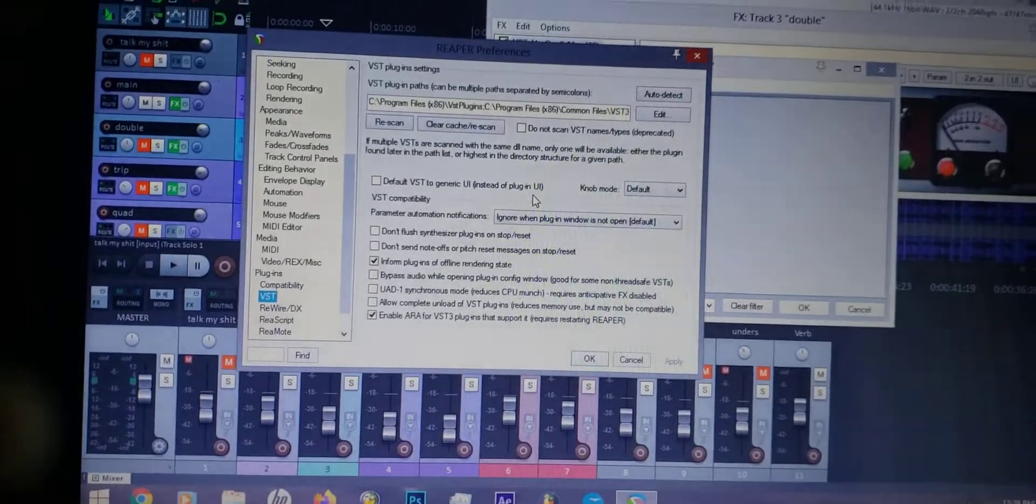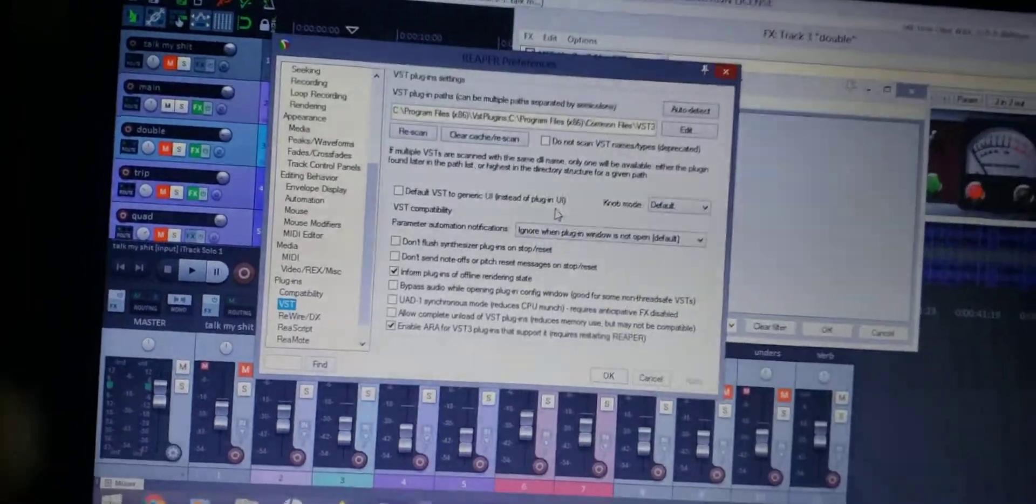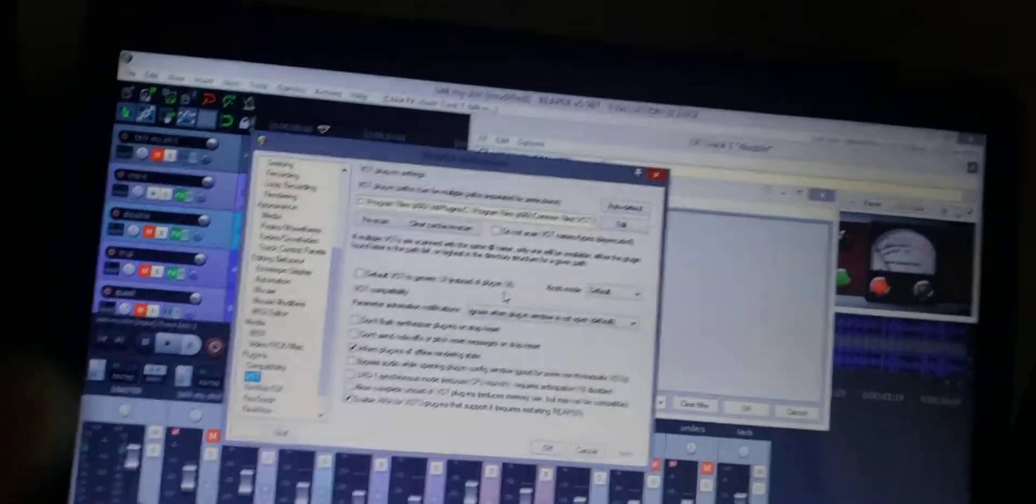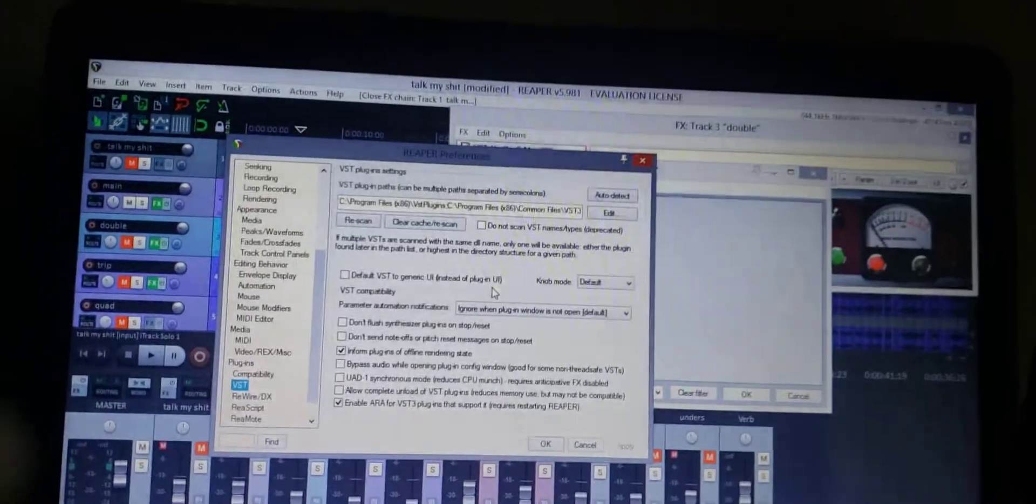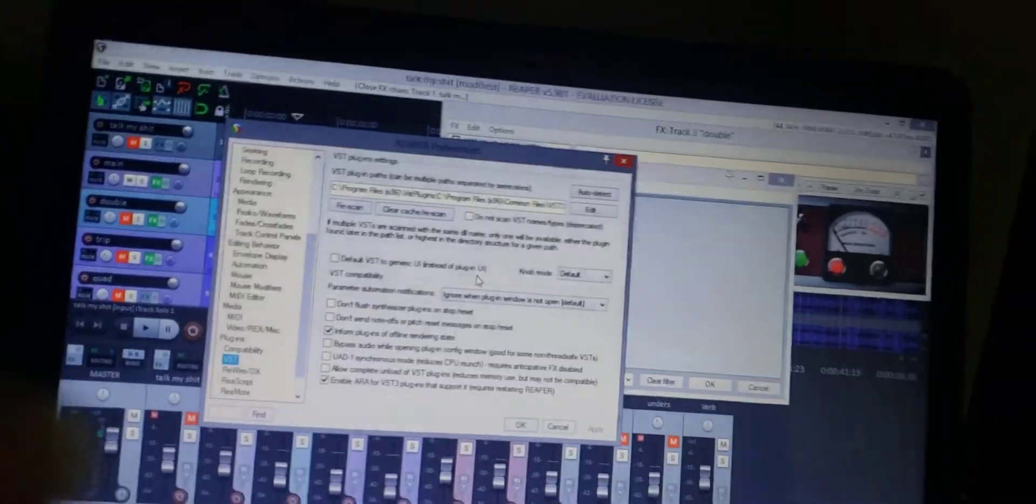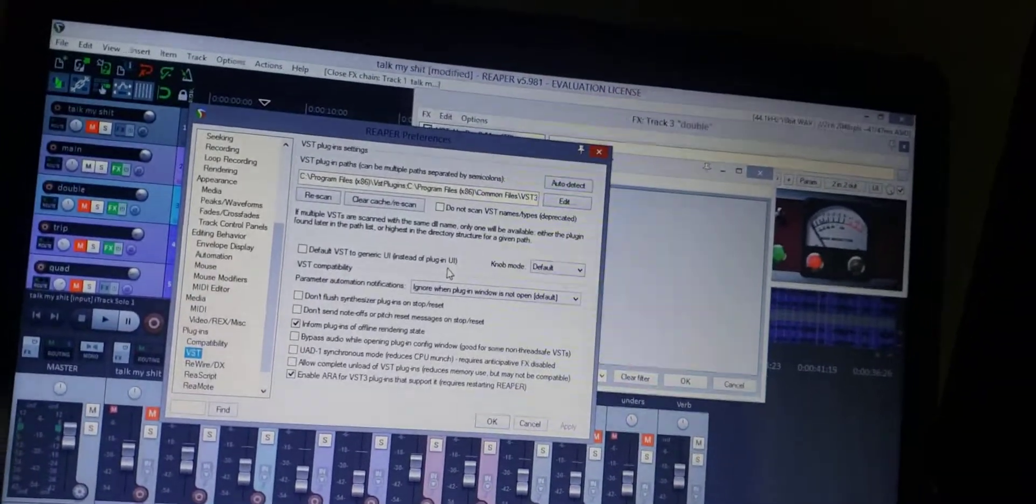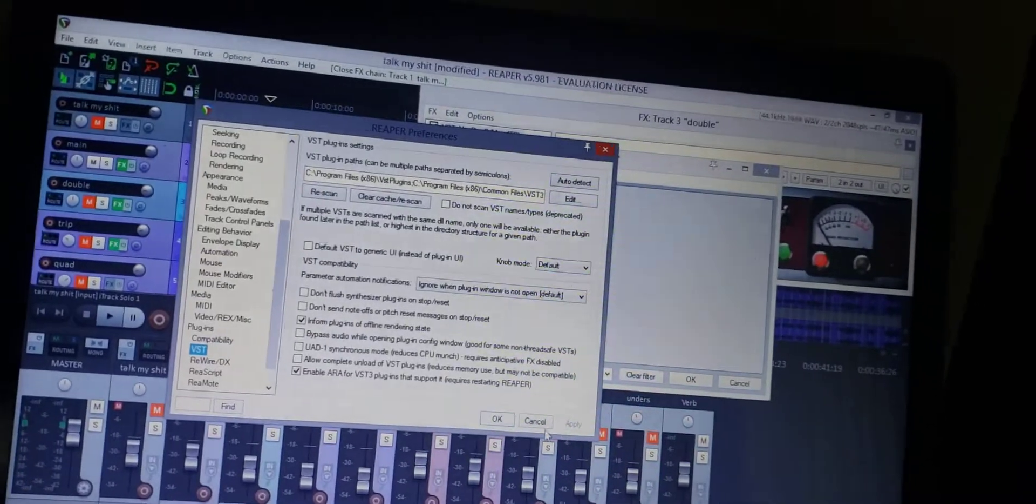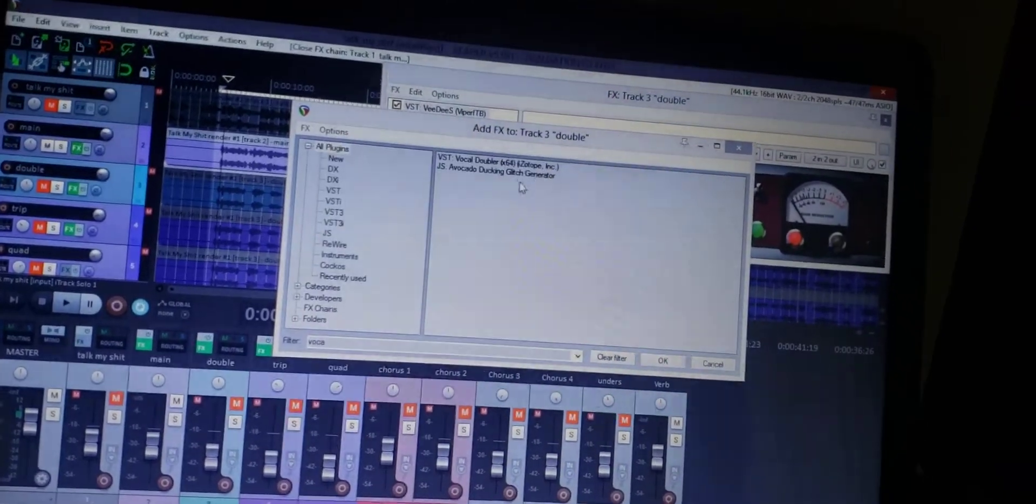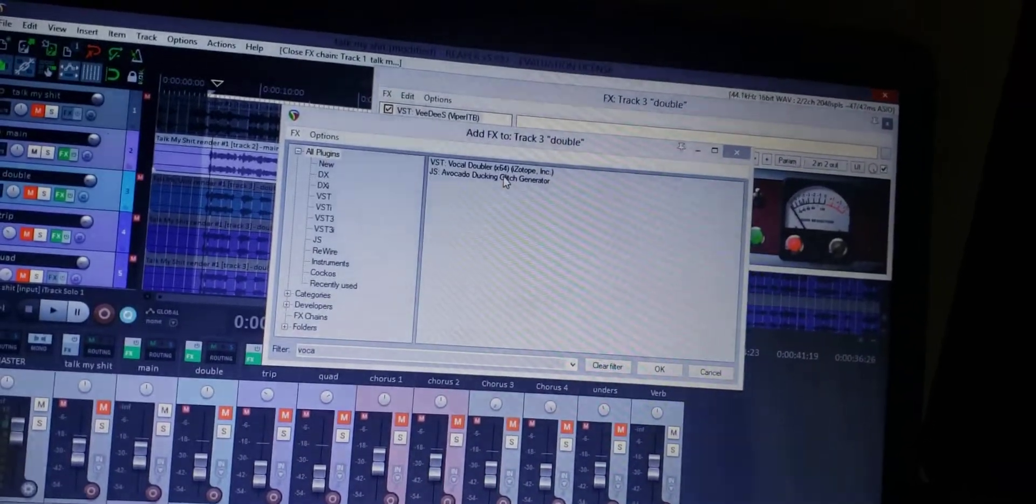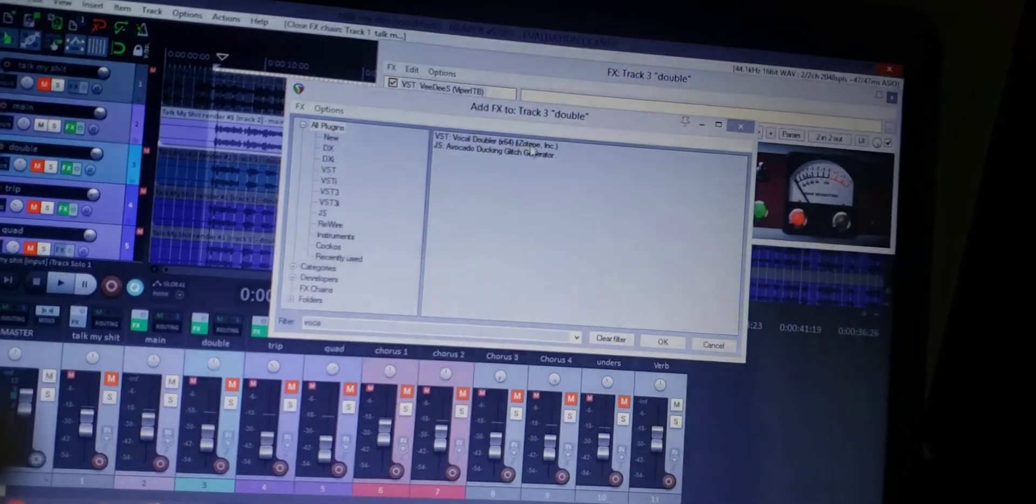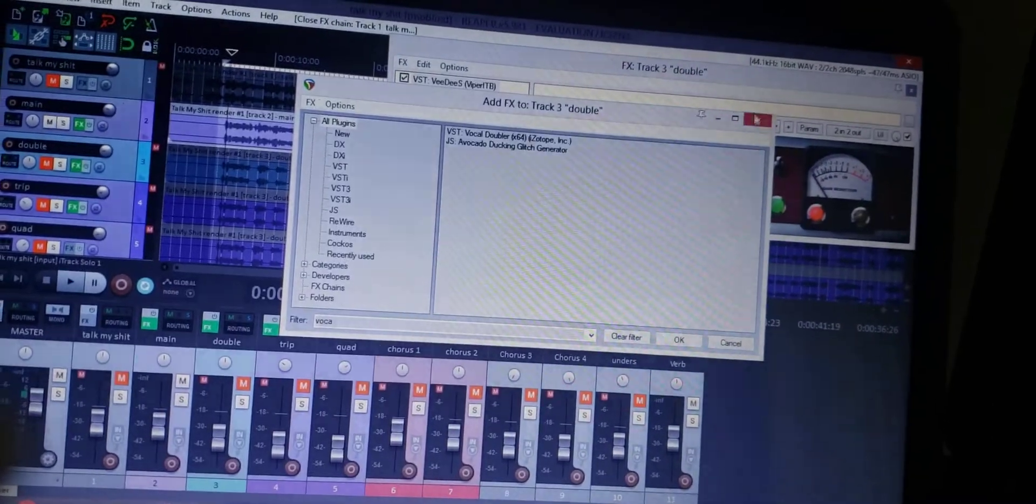I had a bunch of Waves stuff in there that I wasn't using, and that wasn't there anymore. So it cleared out all my Waves plugins, and then I was able to get the vocal doubler to show in the effects window.